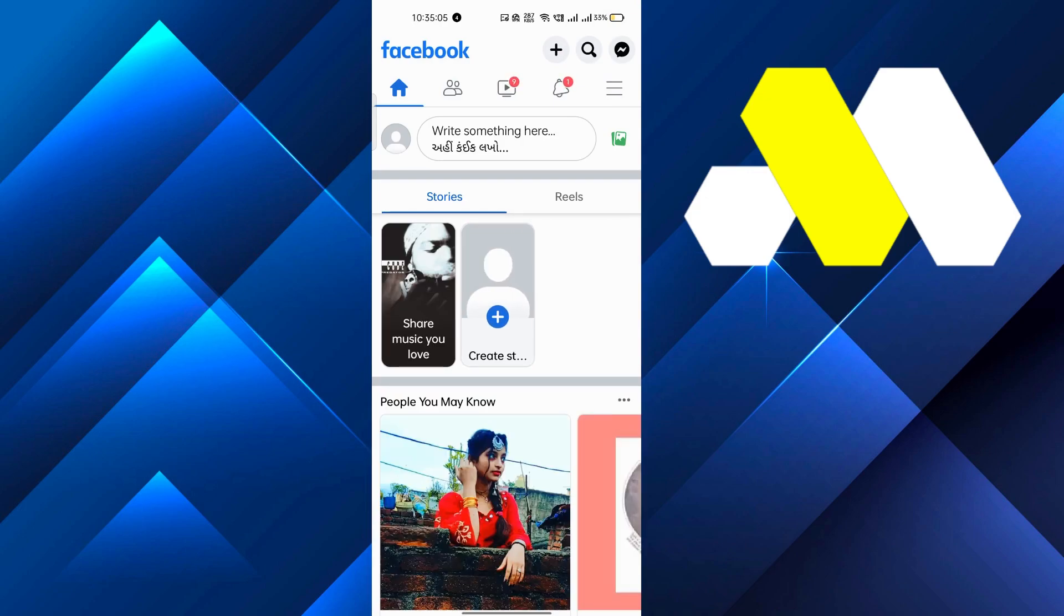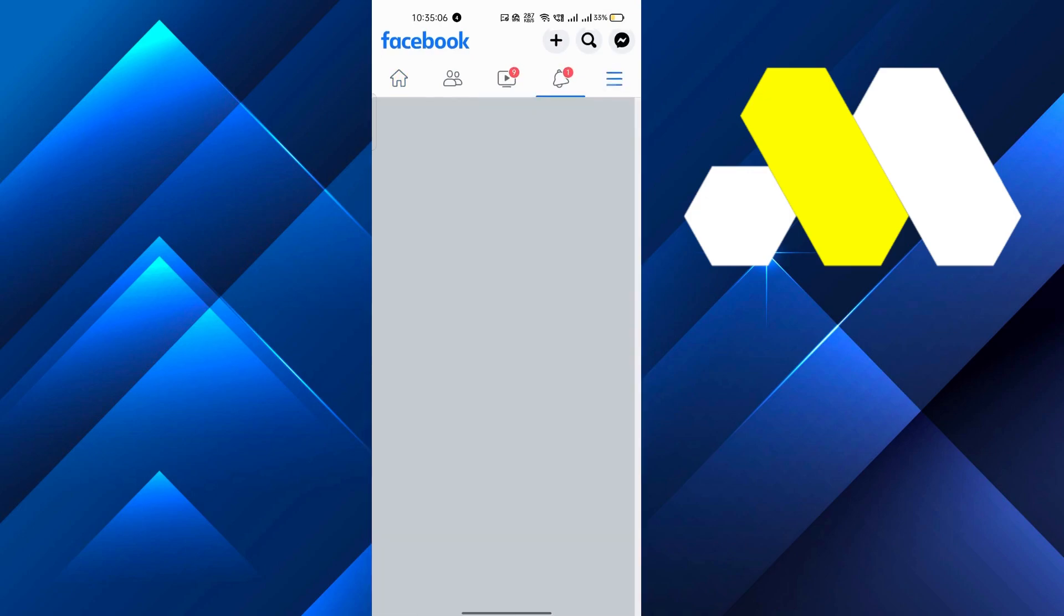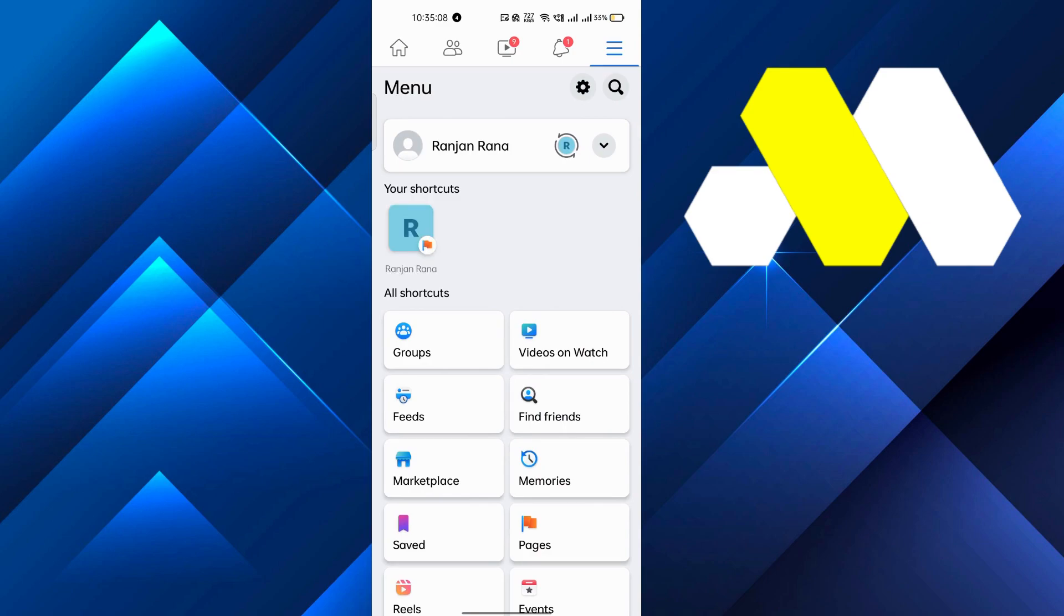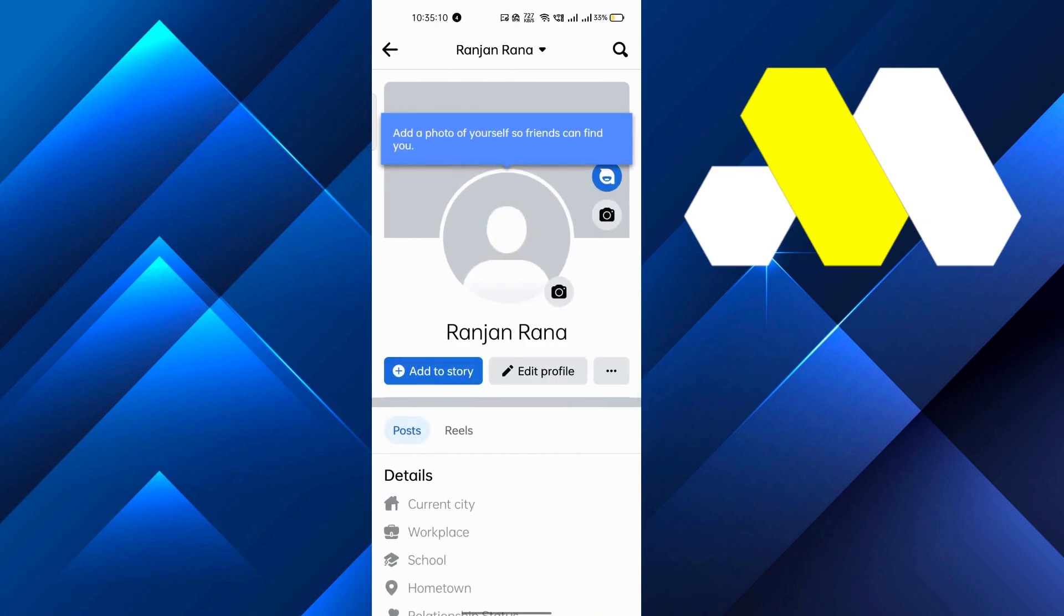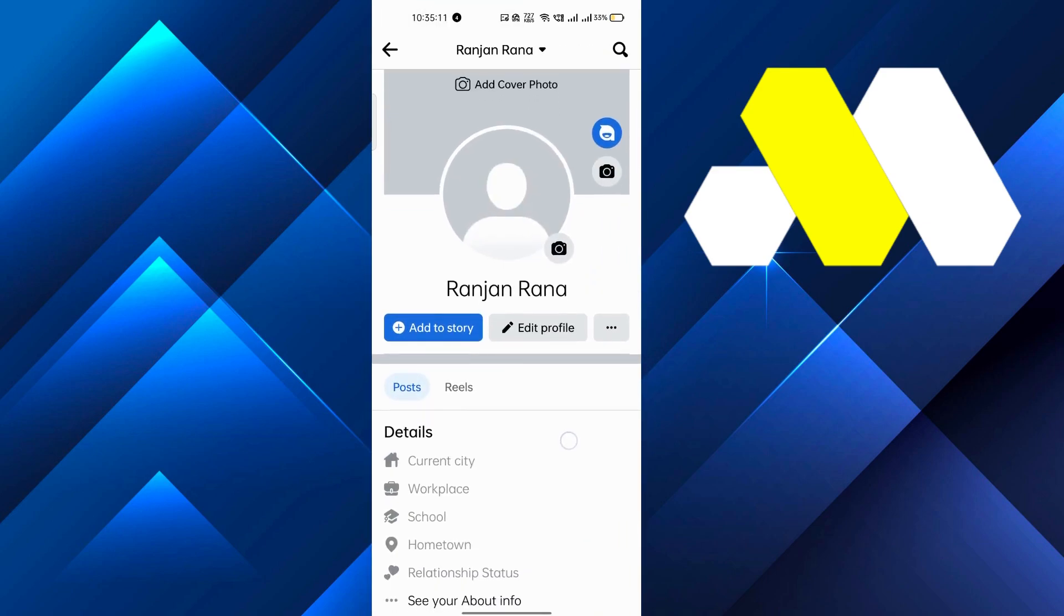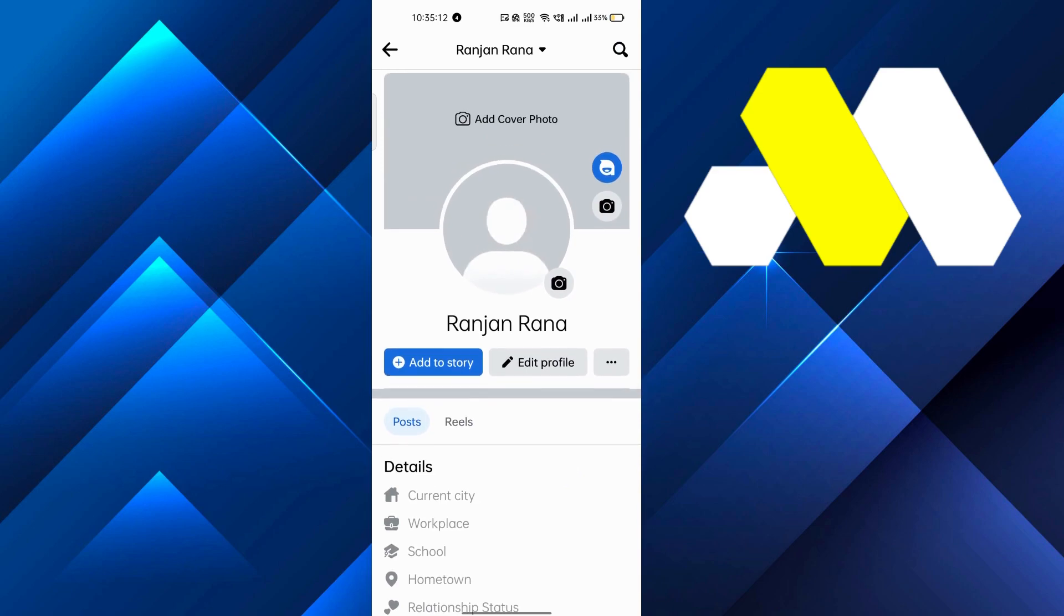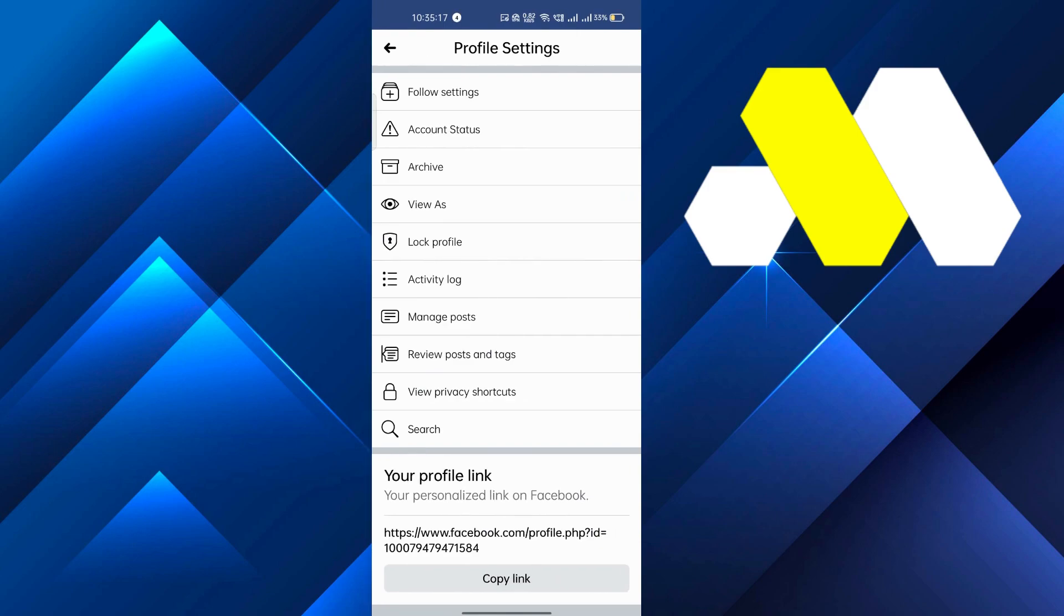corner you will see three lines. Just click on that, and the first option is your name - just click on that. After that you will see three dots beside edit profile. Just click on